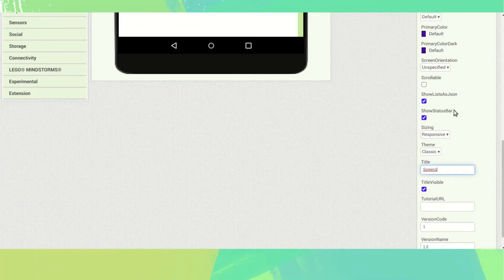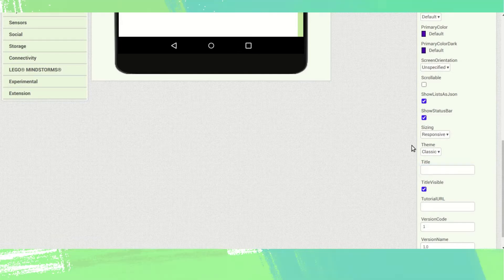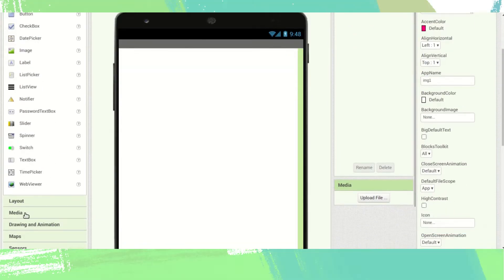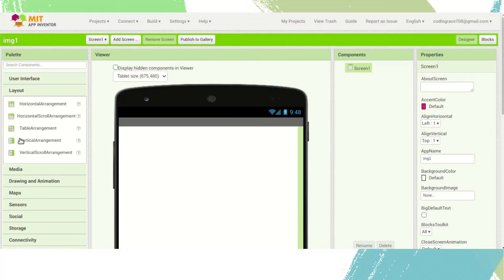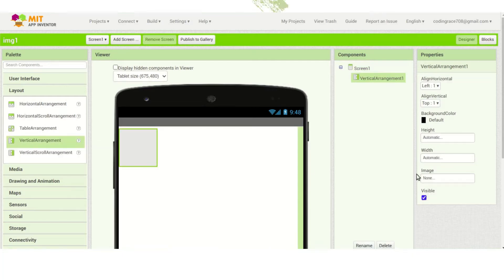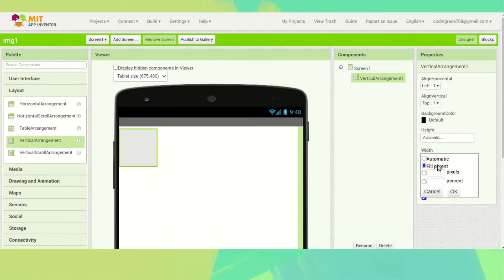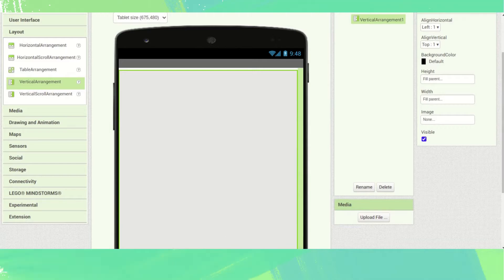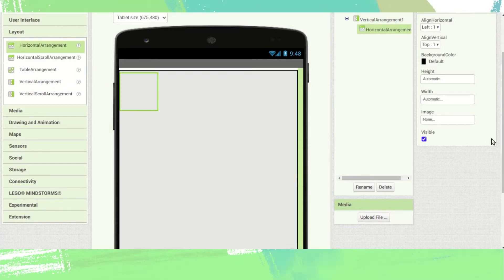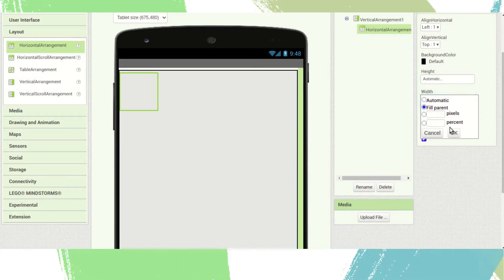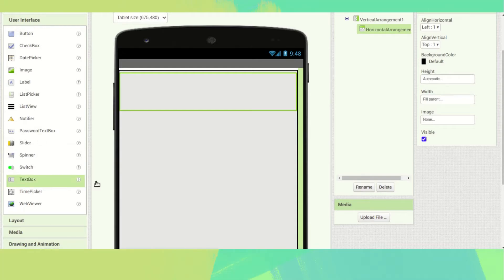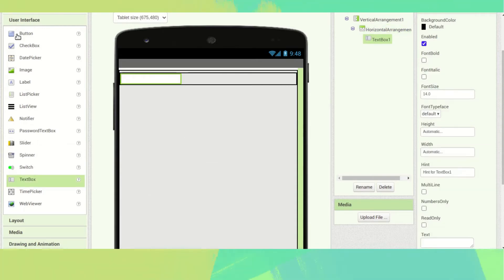You can see this title — if you want you can change the title name. Next, we want one vertical arrangement with width set to full parent and height set to full parent. Then we want one horizontal arrangement with width set to full parent. Go to User Interface and drag a text box and one button into it.